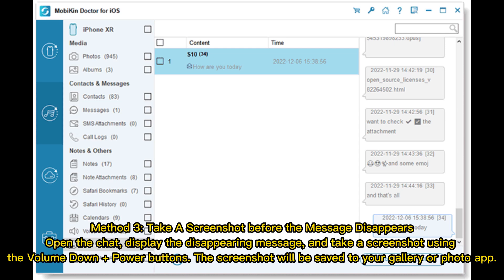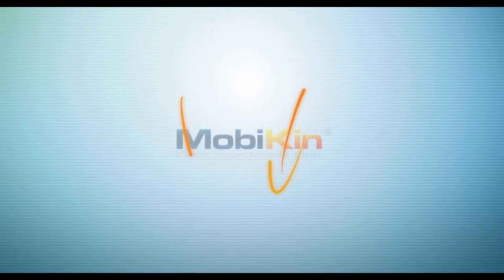Method 3 – Take a screenshot before the message disappears. Open the chat, display the disappearing message, and take a screenshot using the volume down plus power buttons. The screenshot will be saved to your gallery or photo app.